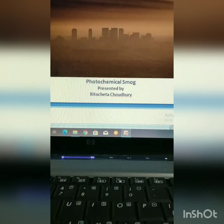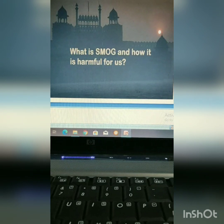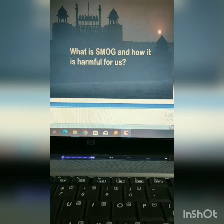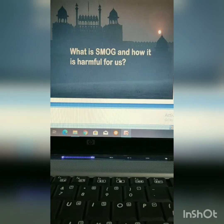First of all, I would like to say what is smog and how it is harmful for us. Smog is a secondary air pollutant — smoke plus fog equals smog. It can cause pulmonary dysfunction. Especially, it is harmful for senior citizens, children, and people with heart and lung disease such as emphysema, bronchitis, asthma, etc.